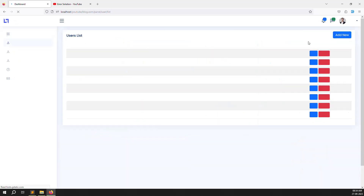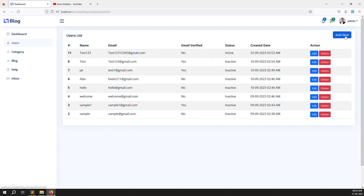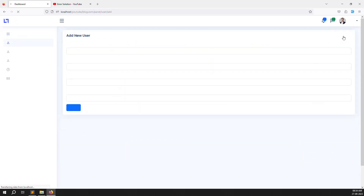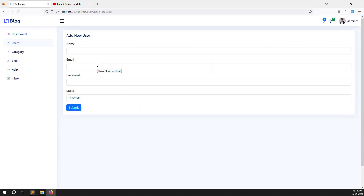I hope you now have a clear understanding of both approaches: one is variable-wise (passing active class from controller), and one is segment-wise (using URL segments). If you can't understand anything, please comment and I will give you the answer so you can understand more clearly.